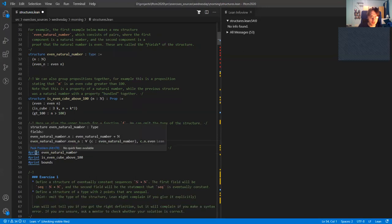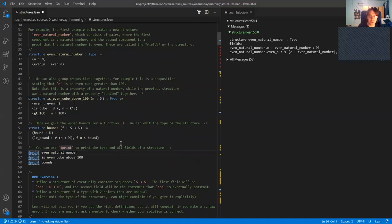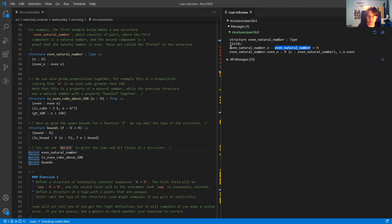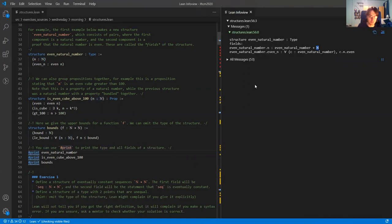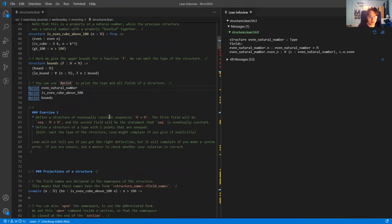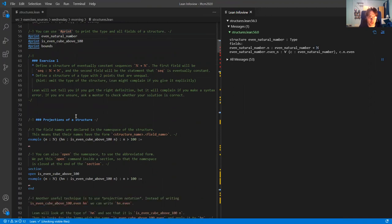To view the fields of a structure, you can use the #print command, which shows in the info view the structure itself and the type of all the fields. For example, for even natural number, if I have an even natural number then I have the field 'even_natural_number.N', which corresponds to the N declared in the structure and returns a natural number. These fields also give the projections of a structure, and that is the way you use a structure.